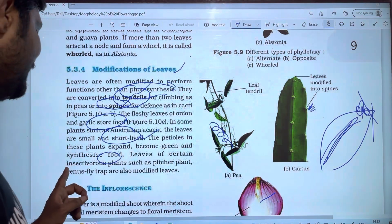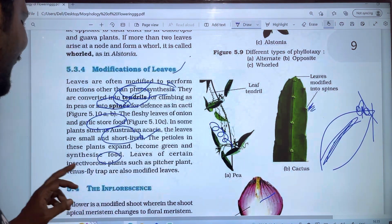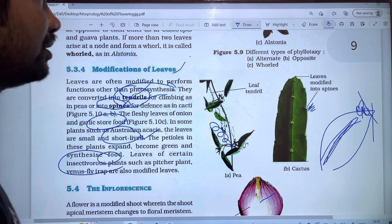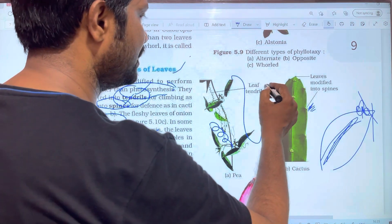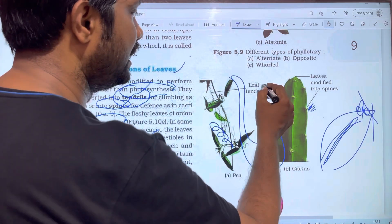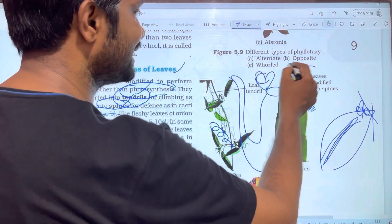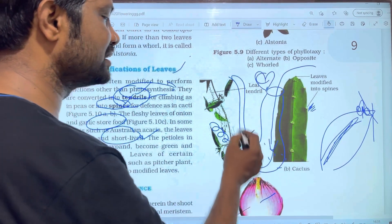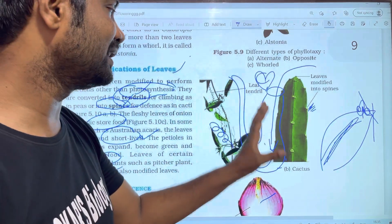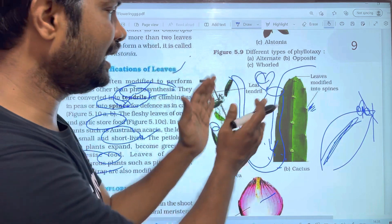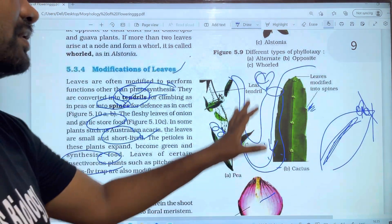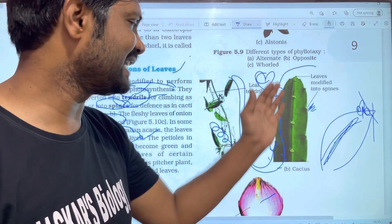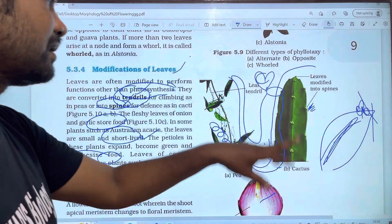The leaves of certain insectivorous plants, such as pitcher plants and Venus flytrap, are also modified leaves. Insectivorous plants grow leaves that are attractive to insects. The leaves digest insects using chemicals, and the nutrients are absorbed. When an insect falls into the leaf, they digest it, replacing the nitrogen deficiency in the soil.